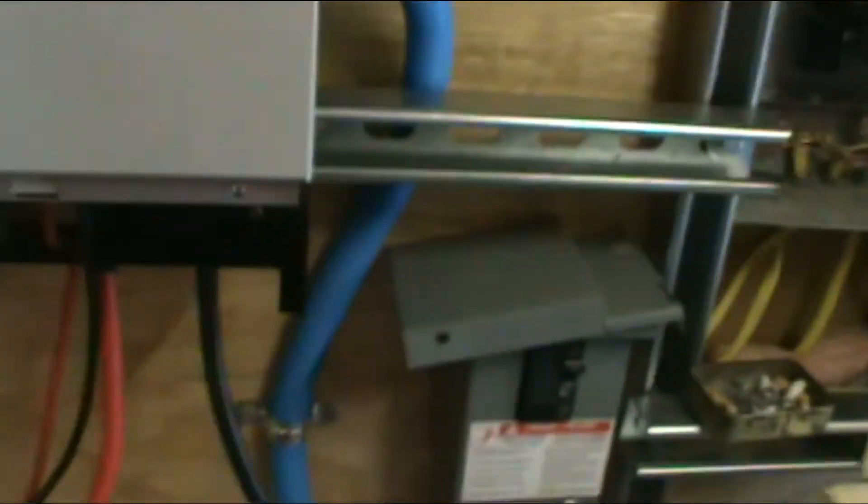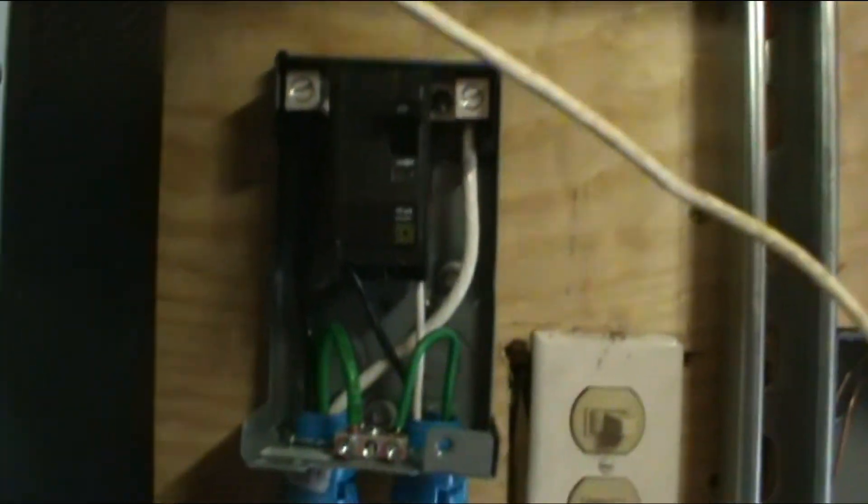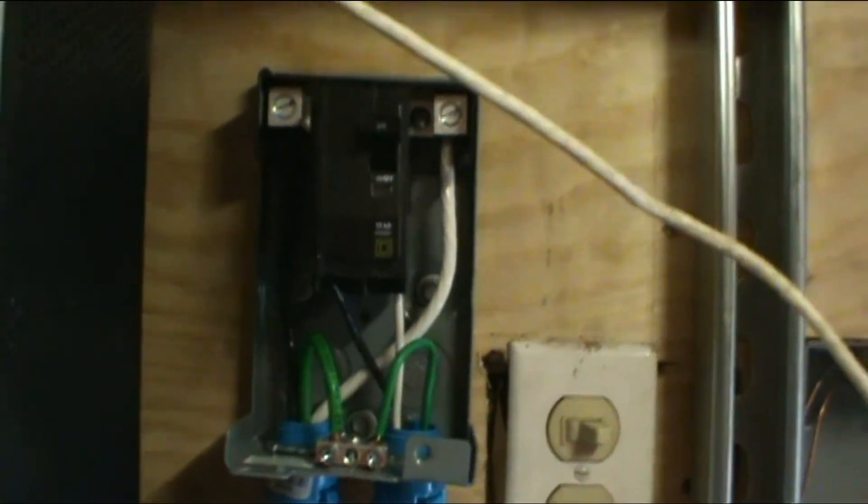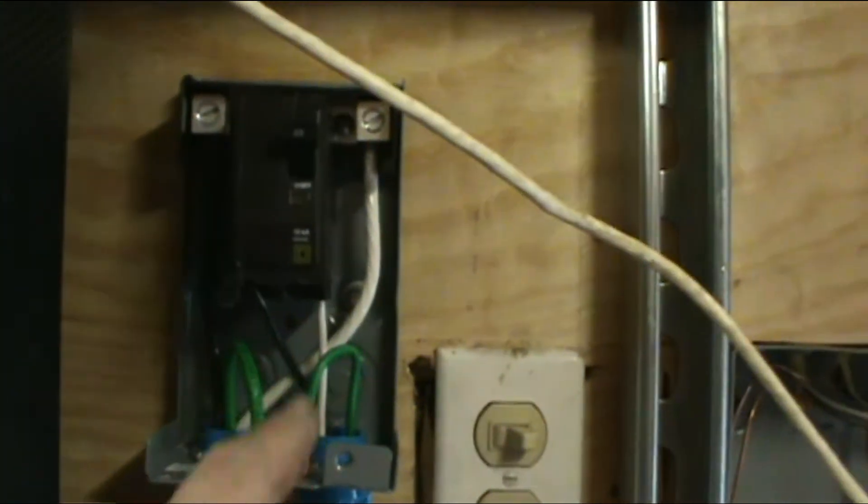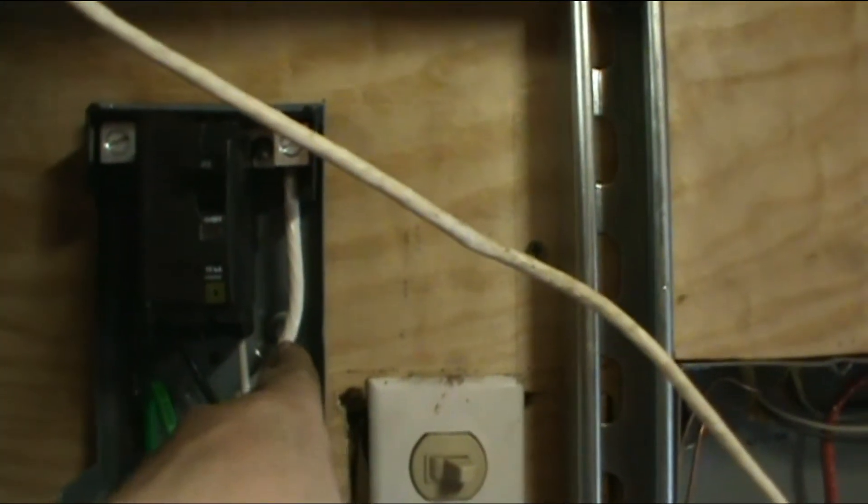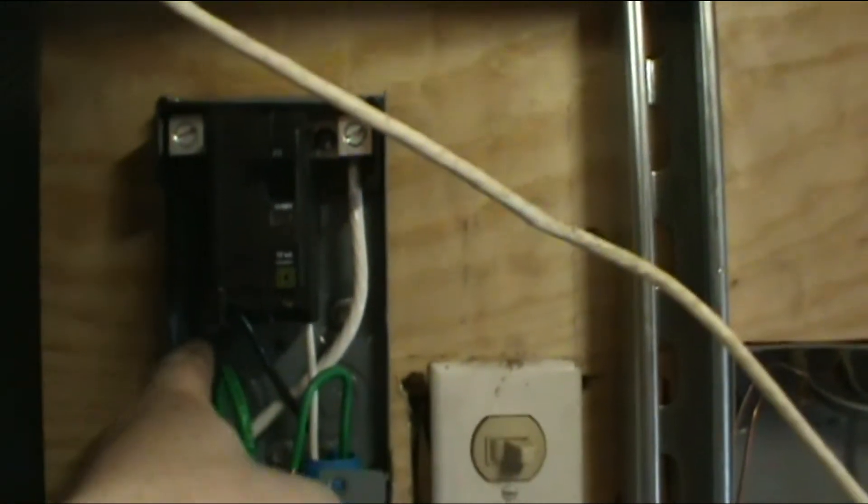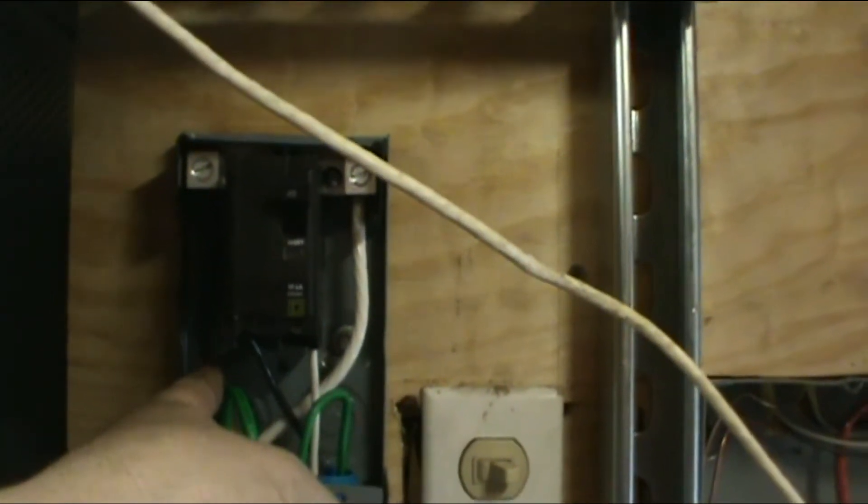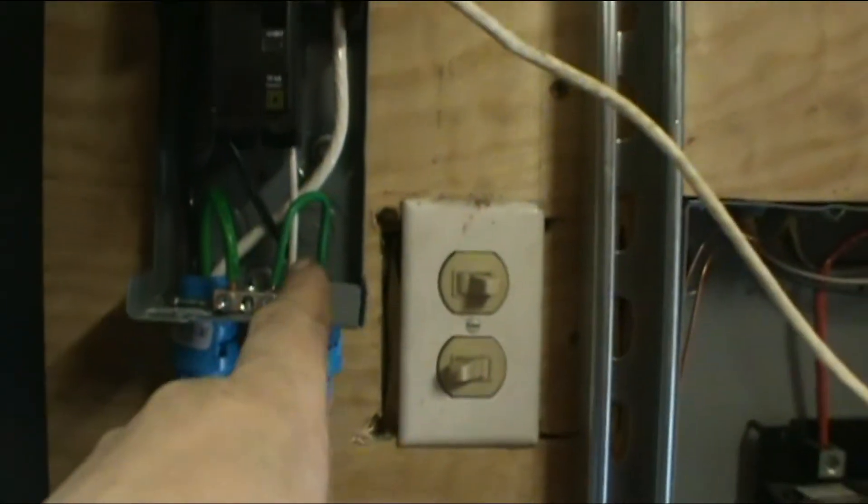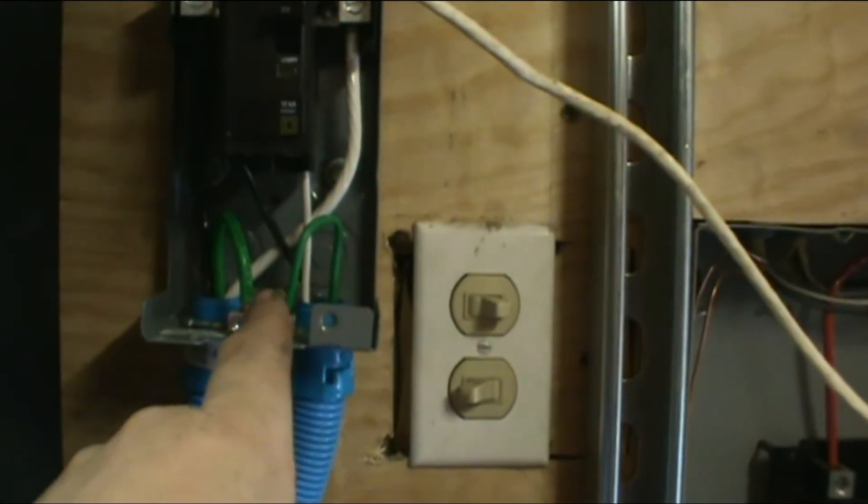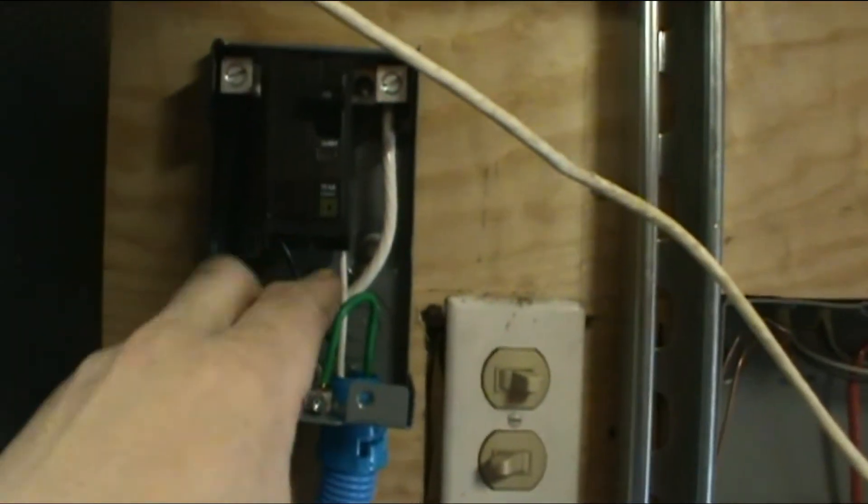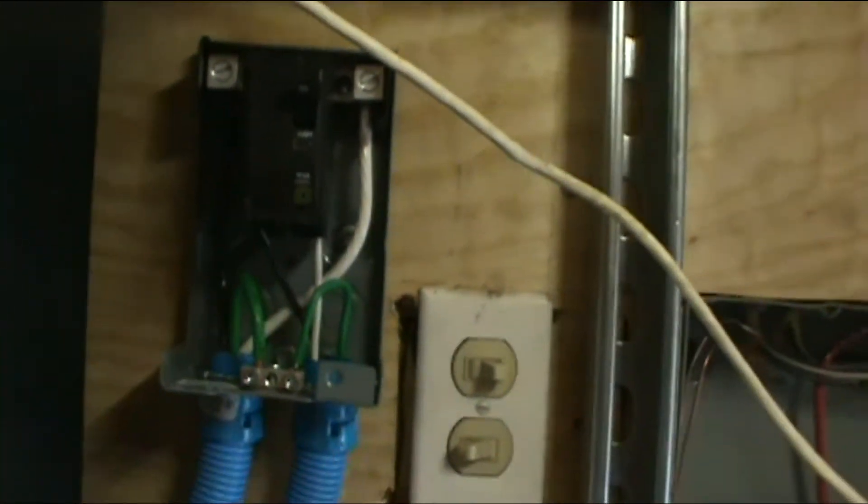This is the first breaker box before we go into the PIP. This is six gauge coming from over there going in. The thick wires are my six gauge and I've got 10 gauge from here. This is a 20 amp breaker, that's what the PIP calls for.